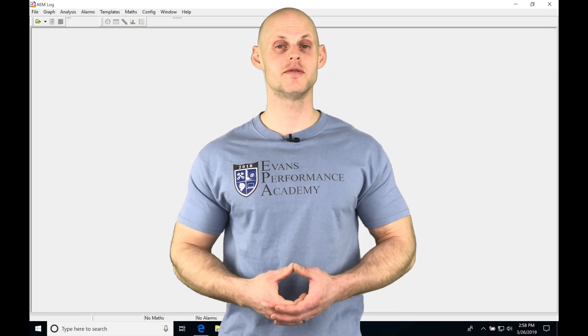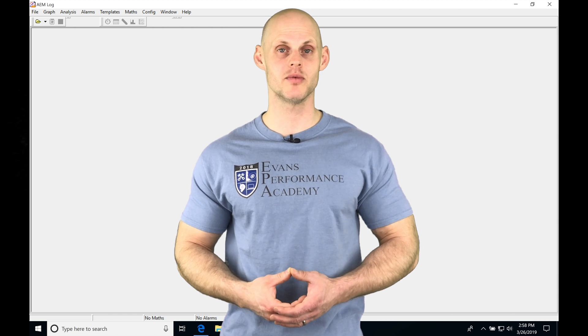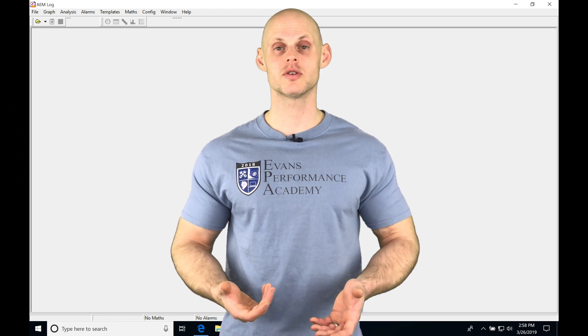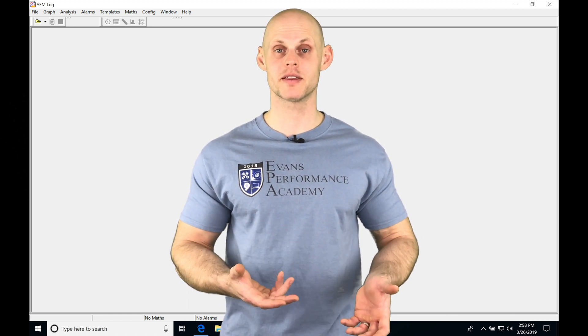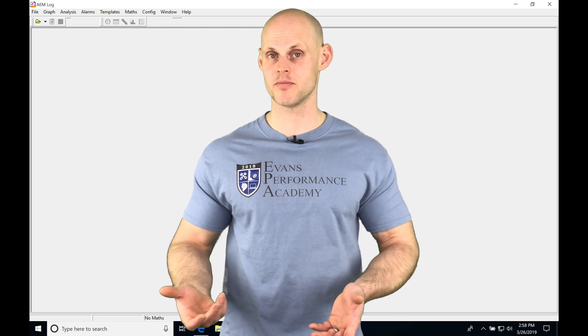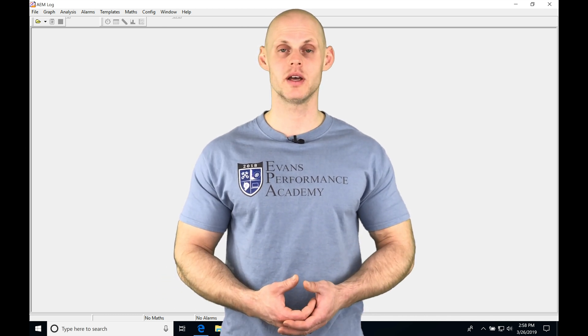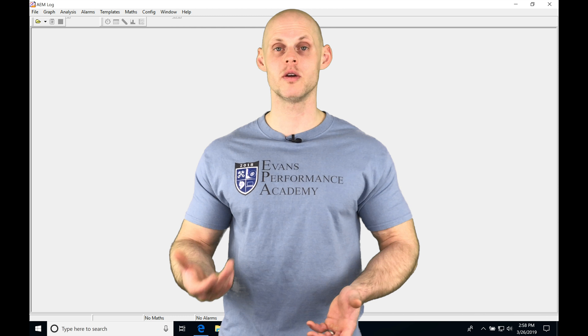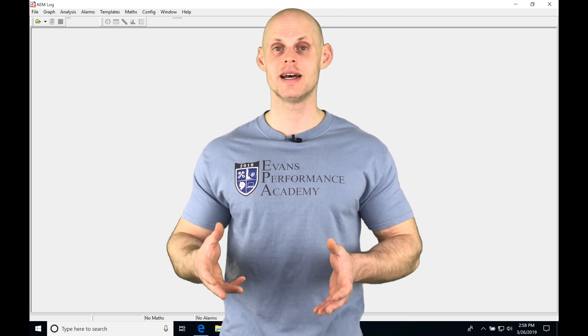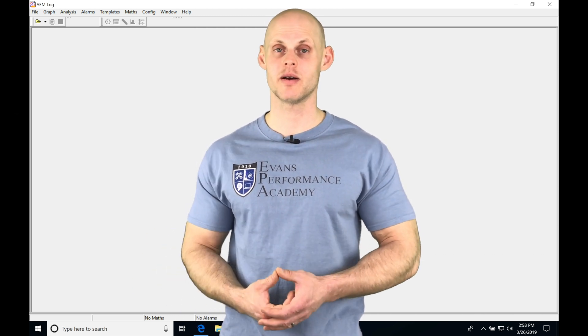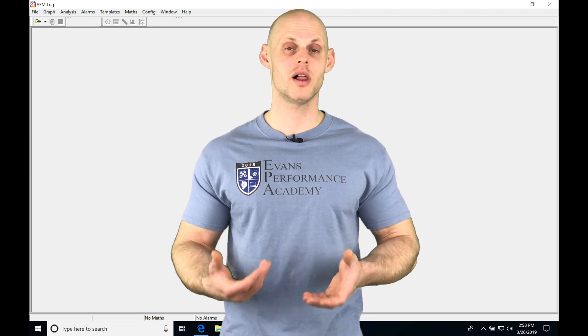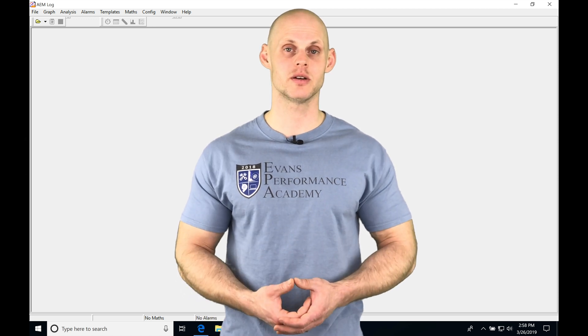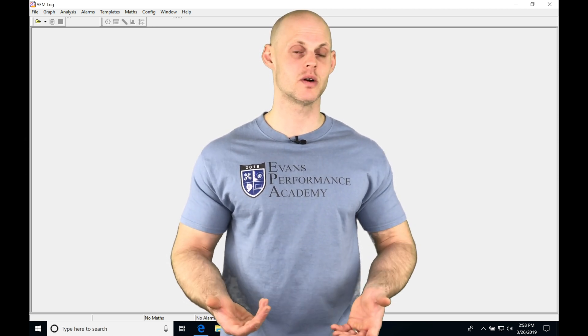All right, let's jump into this video and talk about working with our AEM log software. Our AEM log software is where we play back the data logs we've captured in our AEM Pro software. If we're working with our PC log or onboard log, that captured data needs to be reviewed in our AEM log software. We're able to plot graphically all the information that we've captured and make sense of what's going on.